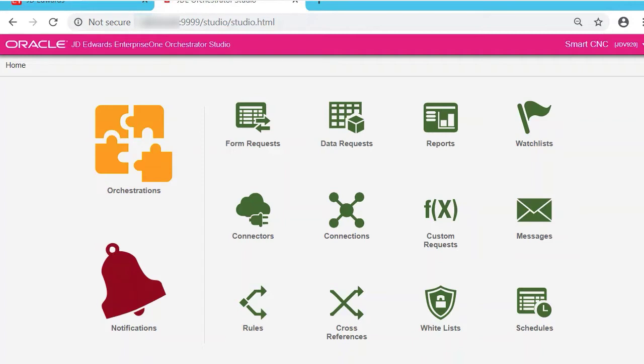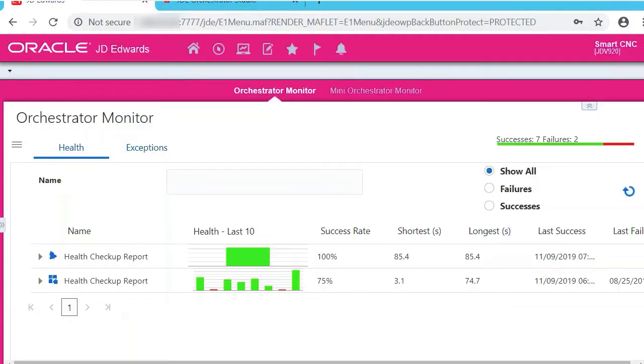It's easier to use, more intuitive with a new interface, and it's now deployed on an AIS server, so you don't need an ADF server. Today we're going to show you how to use it and show you how easy it is to create an orchestration compared to the previous version. First, let's show you what we're going to orchestrate.